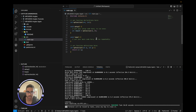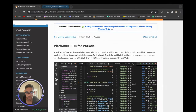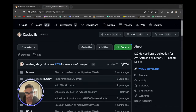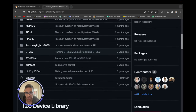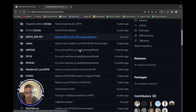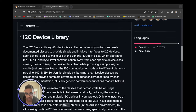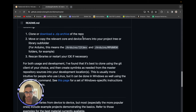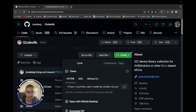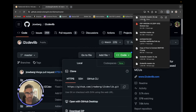The next thing we're going to do is go to i2cdevlib — I'll link this in the description below. This is the library we'll be using. There's a lot of code here, so don't be overwhelmed. The instructions we'll be following are: download the ZIP archive of the repo and move the relevant core and device drivers into our project. We don't need to restart the IDE, so let's go ahead and download the ZIP.